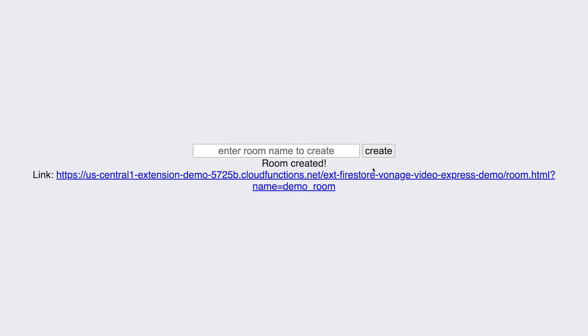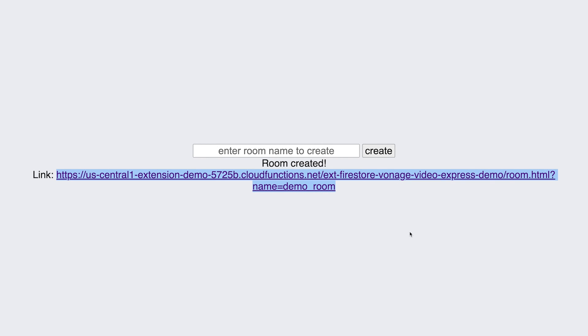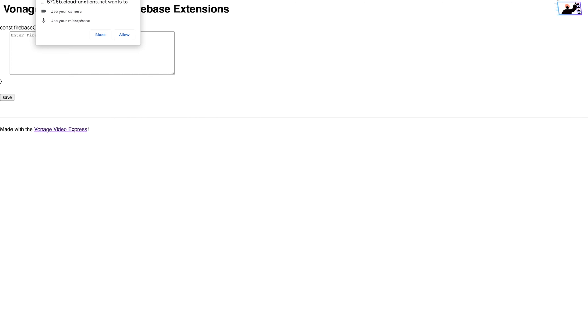Once a room is created, click the link twice to open up two different tabs. Paste the same Firebase config in each tab and press Save.